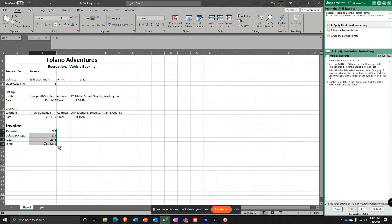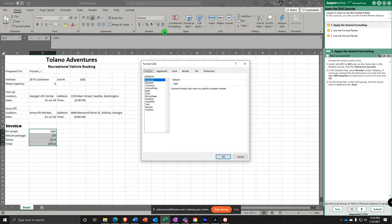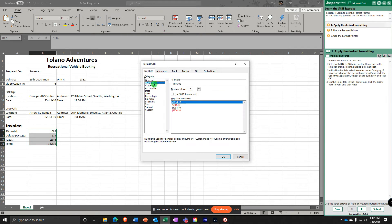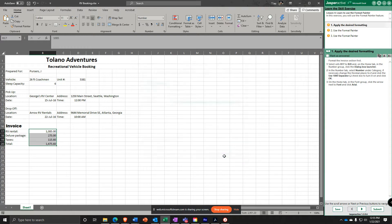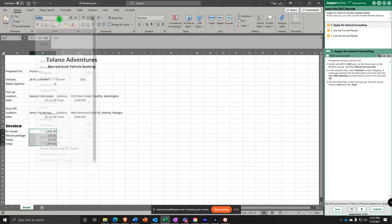With B17 to B20 selected, in the Home tab Number group, click the dialog box launcher and change the category to Number. Change the decimal places to two — it's already there — and check the comma separator to turn it on. Once that's done, click OK and change the font to Arial.